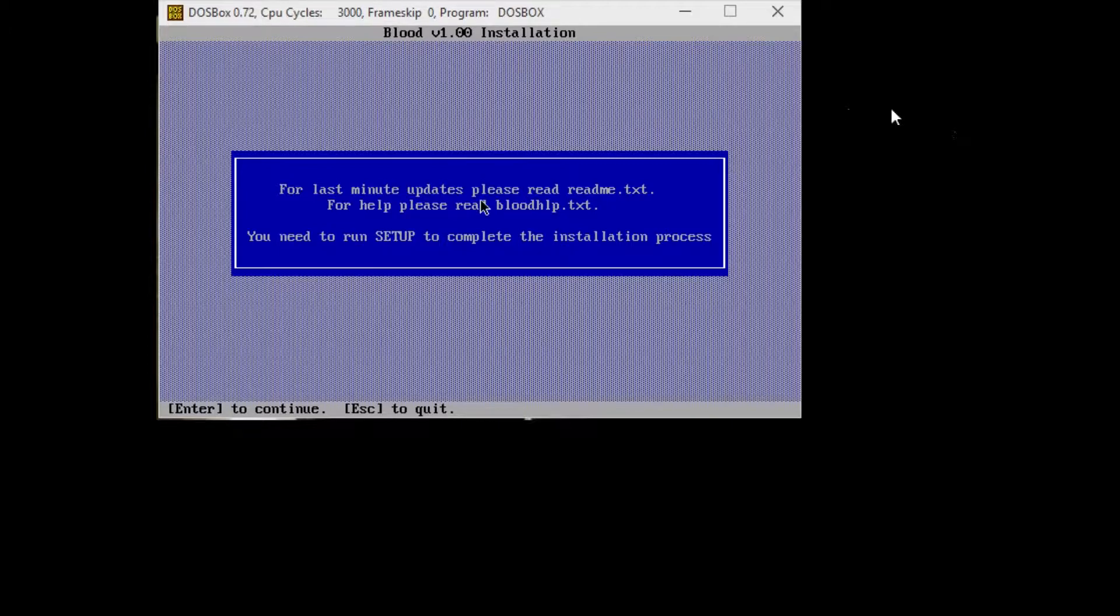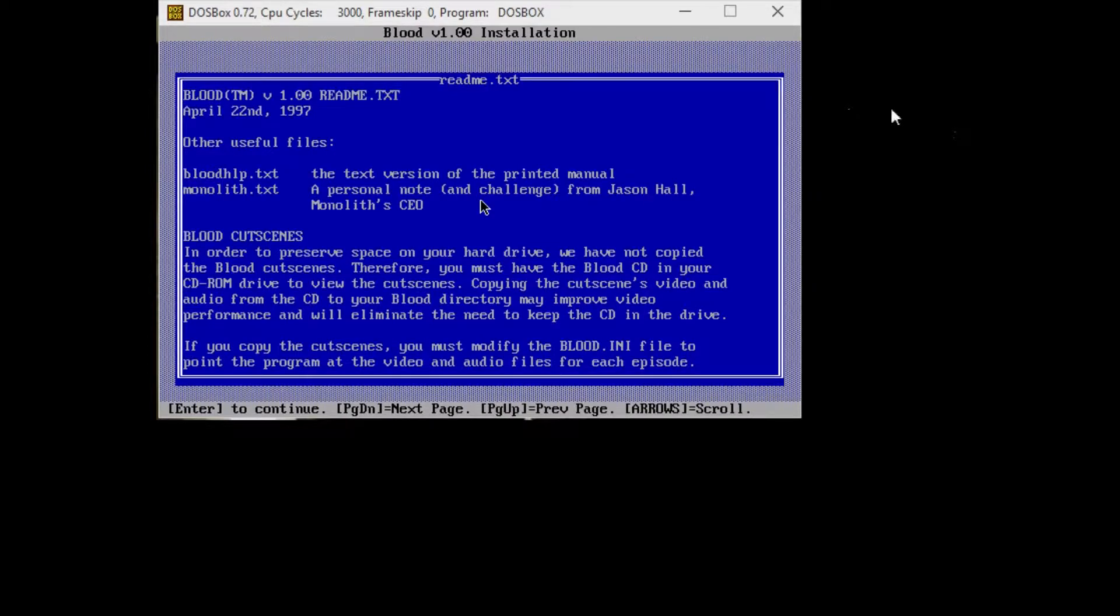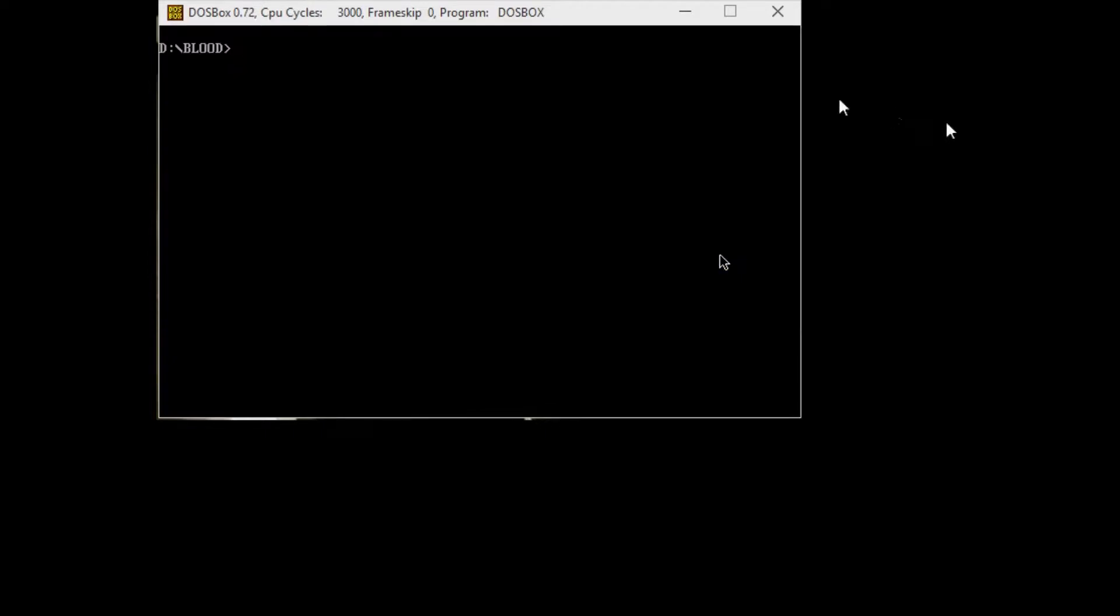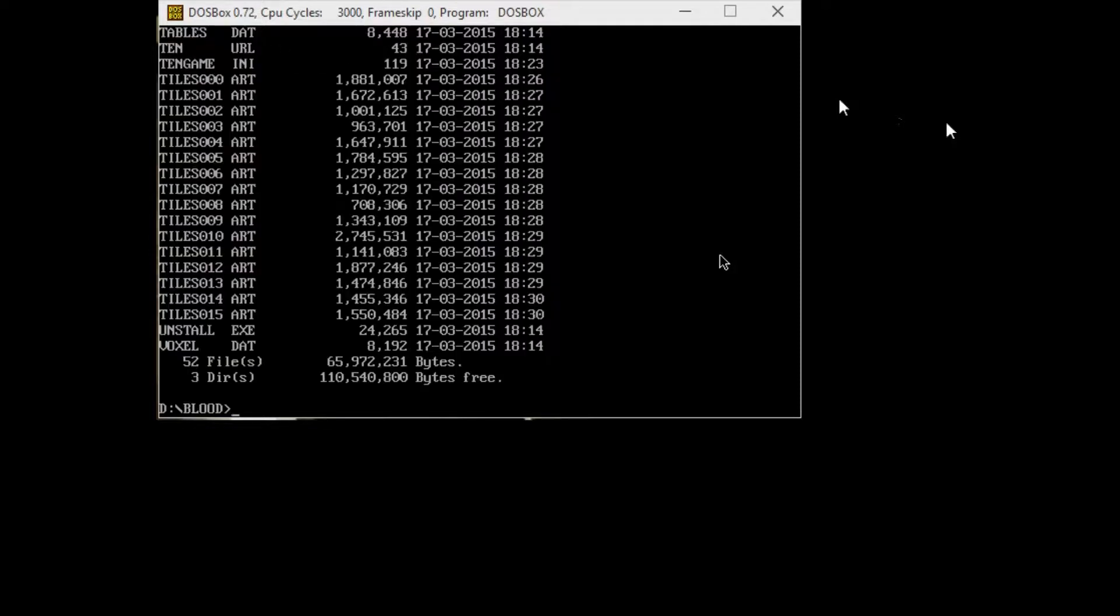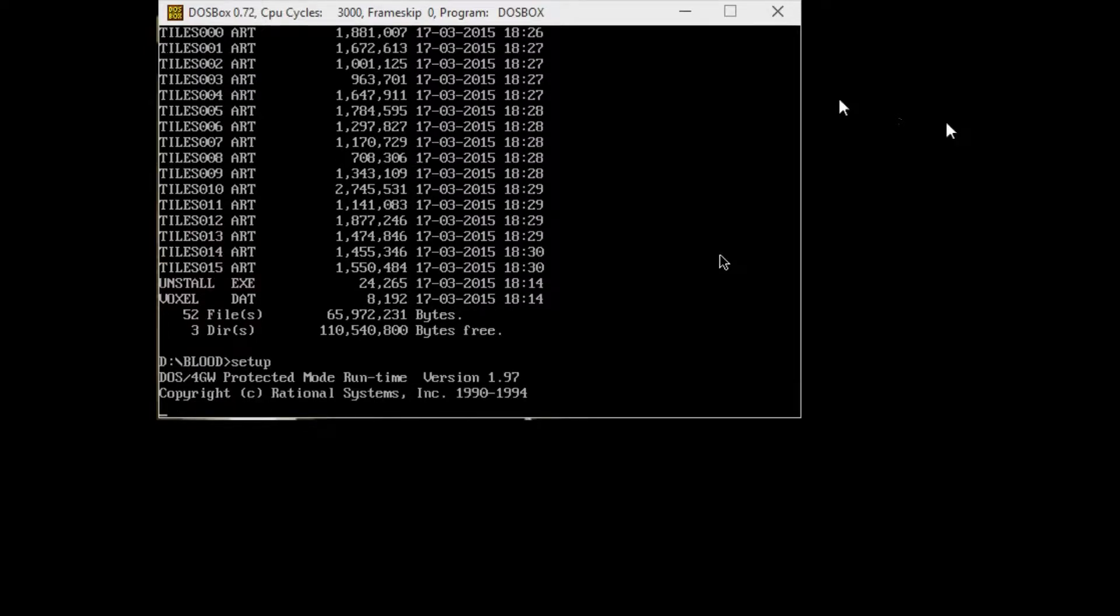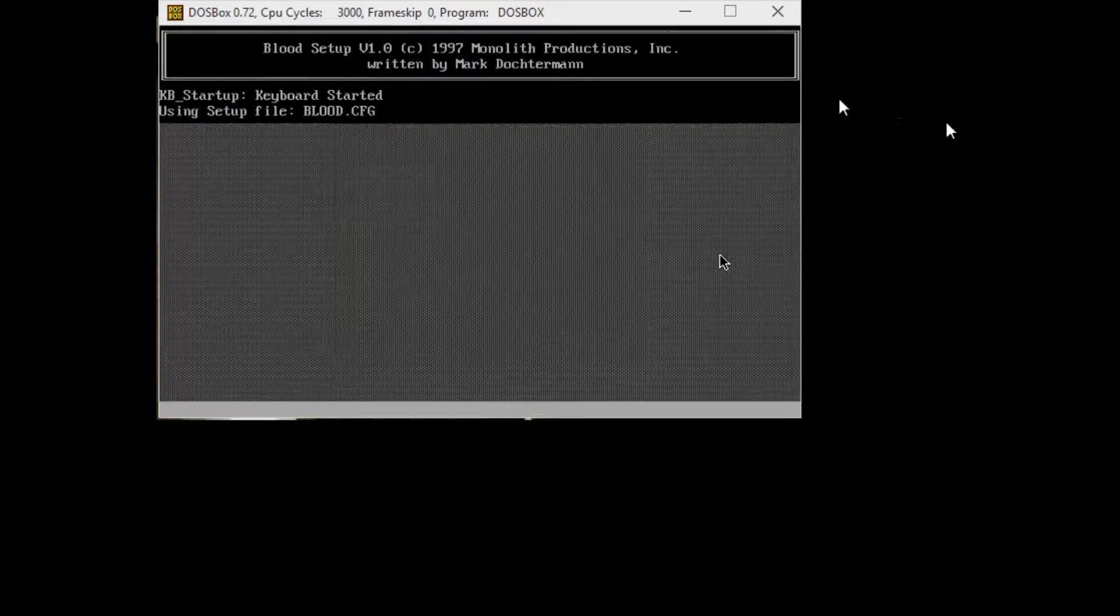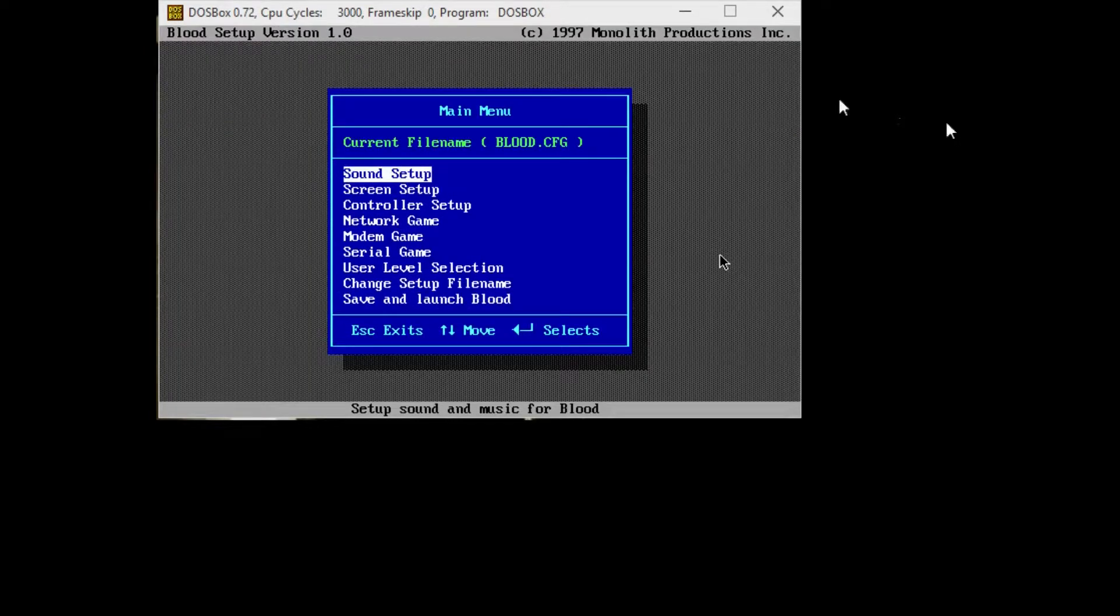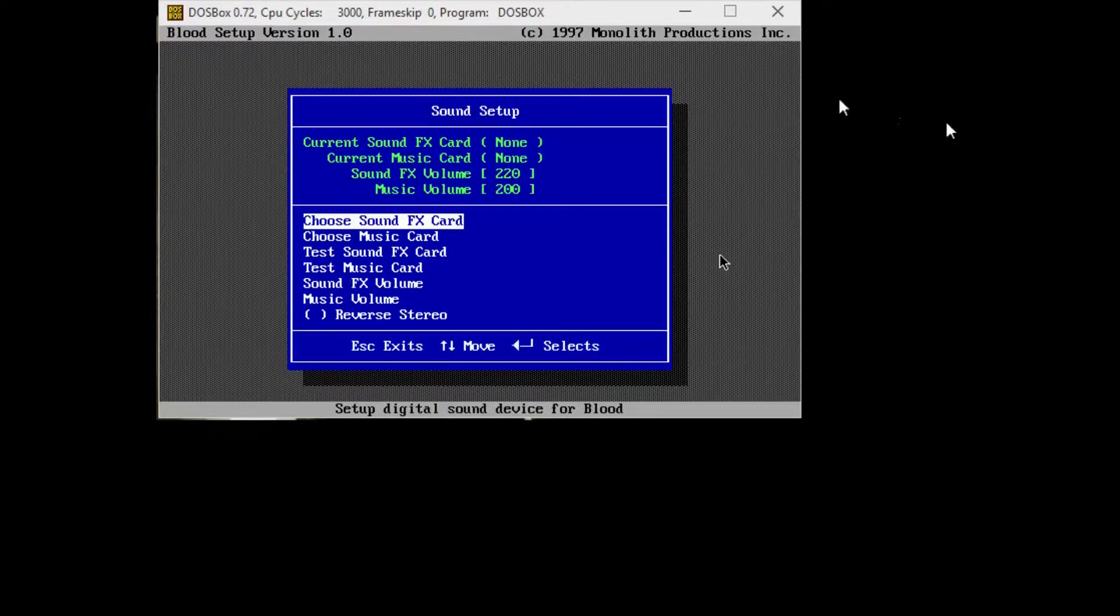So I click on the window again. Enter to continue. A bunch of stuff to read that I don't care about. D colon blood. Let's see, go with setup maybe? Okay, apparently it is setup. I didn't have to look. Sound setup.